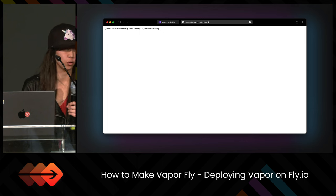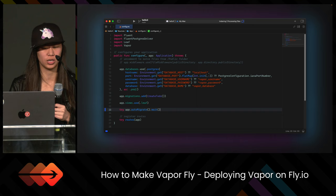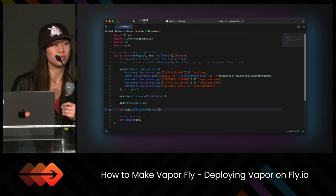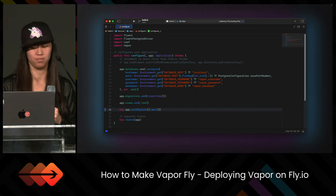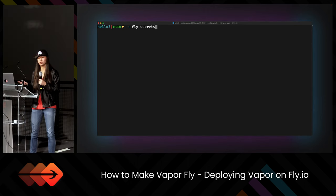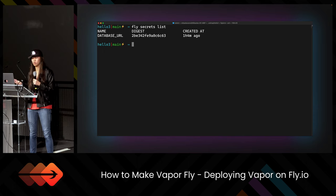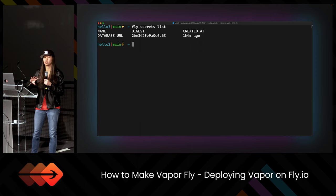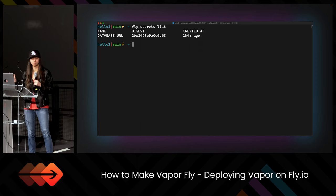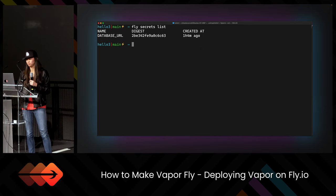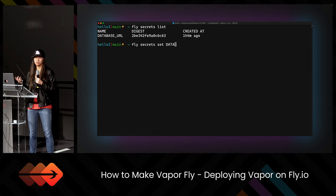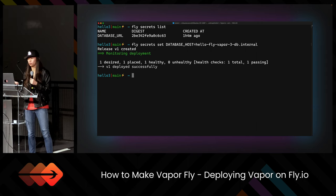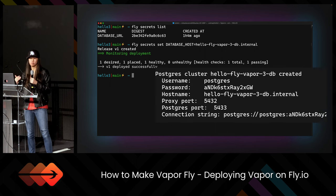So what we have to do is go back to Xcode and inside our configure function add 'try app.autoMigrate()'. We also need to set up the database using the secrets that were provided. We have to read from those secrets and we haven't done that yet. The first thing we want to do is list out what secrets we have. We have the DATABASE_URL because that was created automatically when we created the database at the same time as the Fly app. If we had created them separately, we would have had to add this manually.